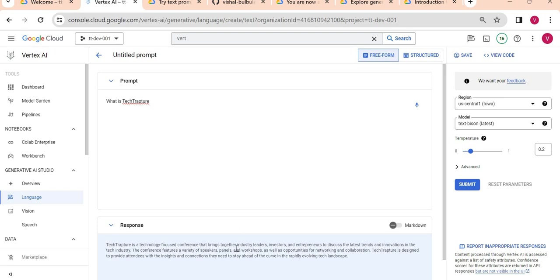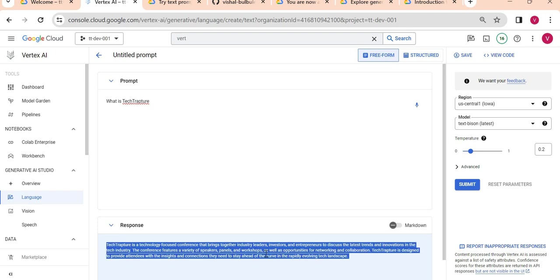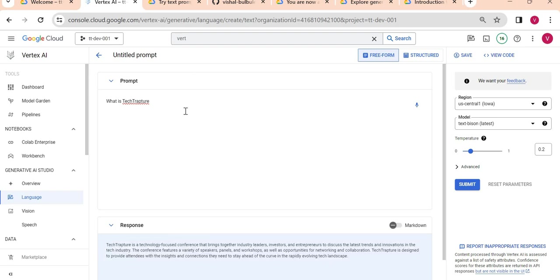It is giving 'Tech Rapture is a technology focused conference' - it is giving any redundant information I would say. There might be other things also called Tech Rapture, but now I don't want this information. I want it specific to my organization, specific to my need. I can customize my model.